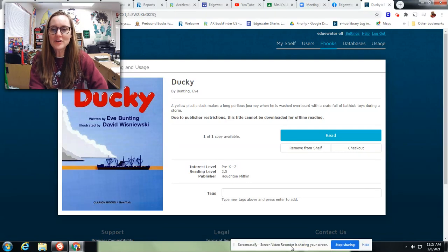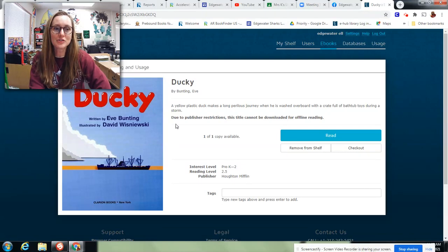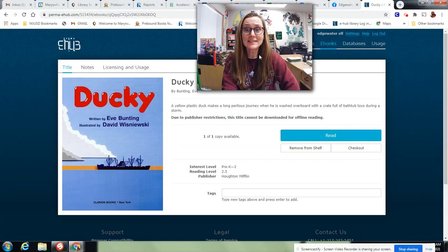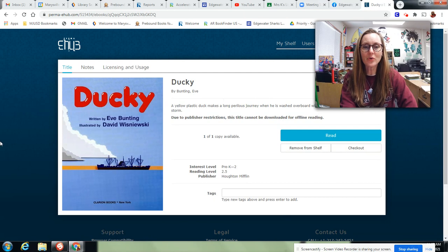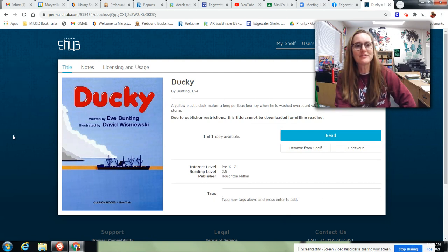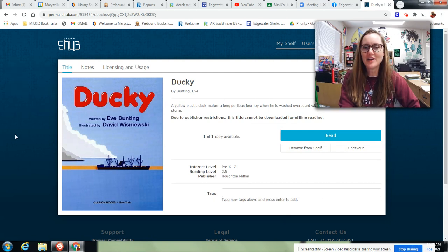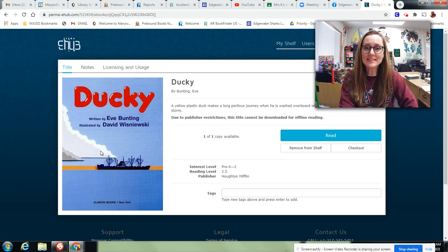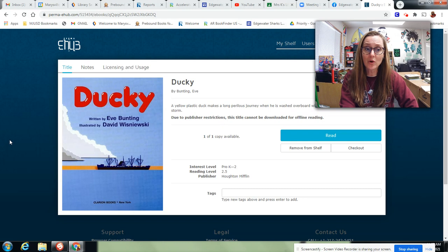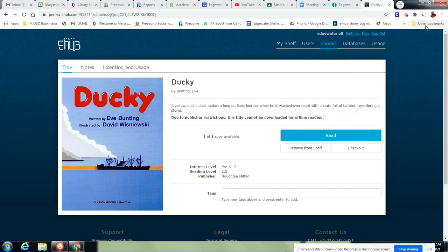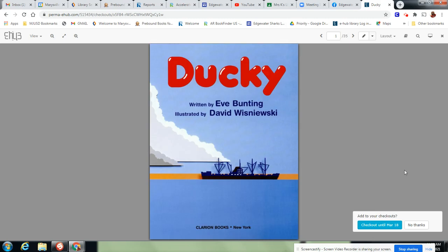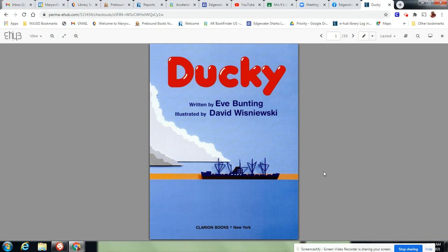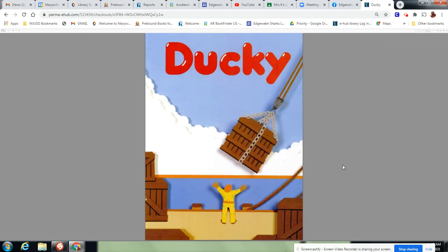Good morning, you guys. We're going to read this cute story called Ducky. It's actually a true story. I read it to one of my classes last week and it was really fun to learn about this. It's about a yellow plastic duck that makes a long perilous journey when washed overboard in a storm. So let's read it and see what it's all about. This is a 2.5 accelerator reading level. I will put the quiz number in the comments of the video. Here we go.